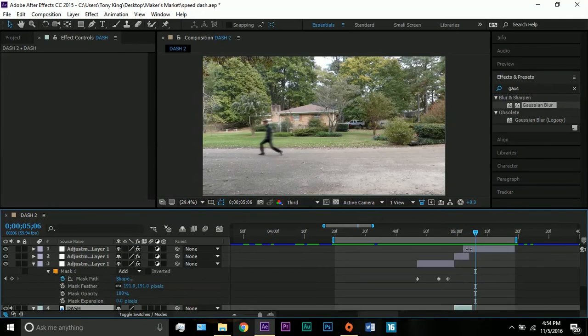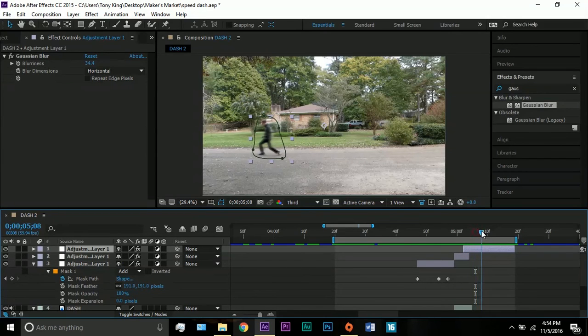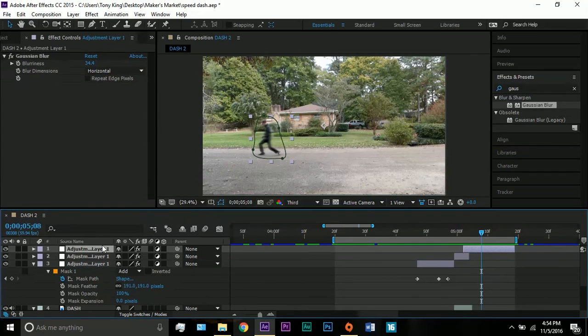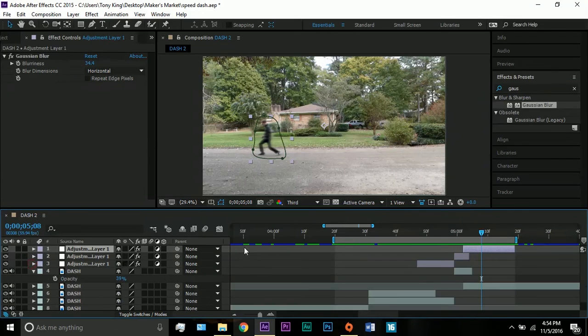So then I just copied the what I did before and made a new adjustment layer with the mask that followed my person with the same blur effect of 34.4 horizontal and the same mask feathering at 191.